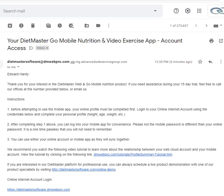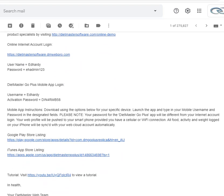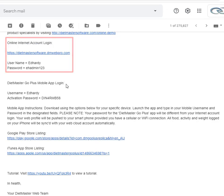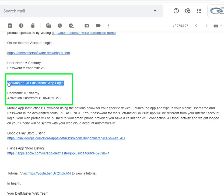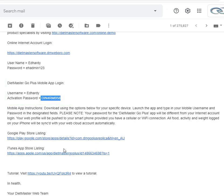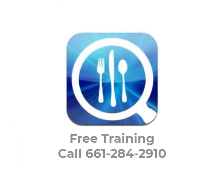Please note that your customer's account has two login options: one to access an online internet account, and a mobile app login, which utilizes a different password that is used once only for activation. The email will also have Google Play Store and Apple App Store listings for download and a video tutorial.